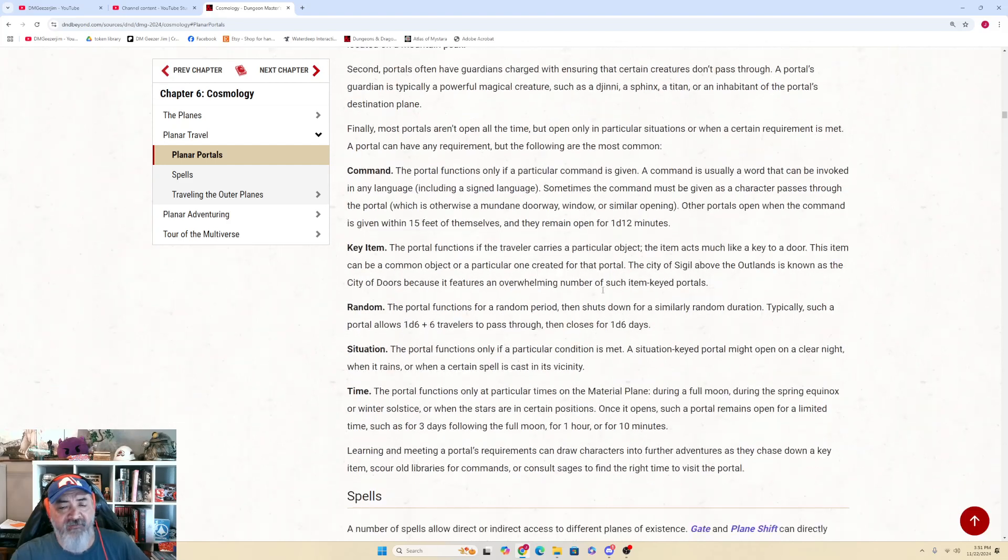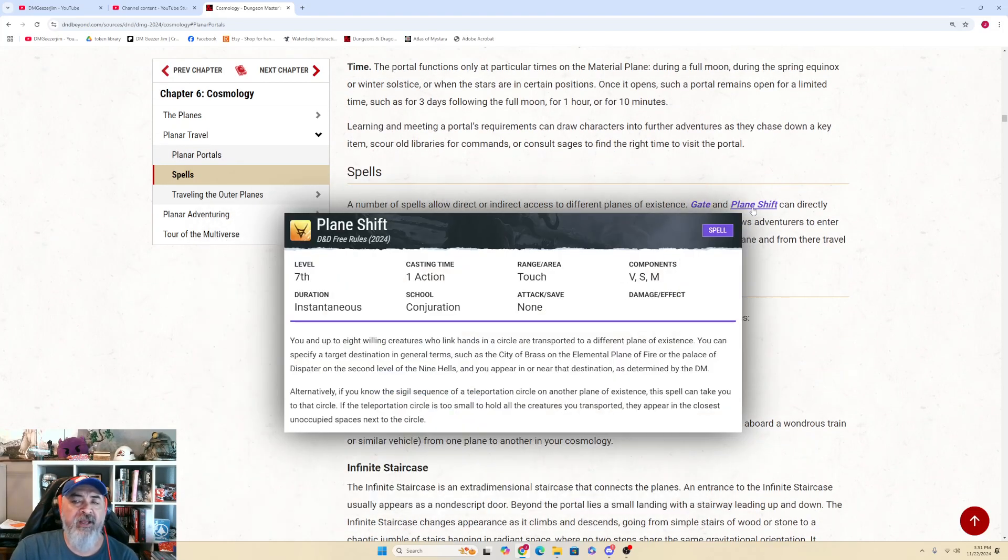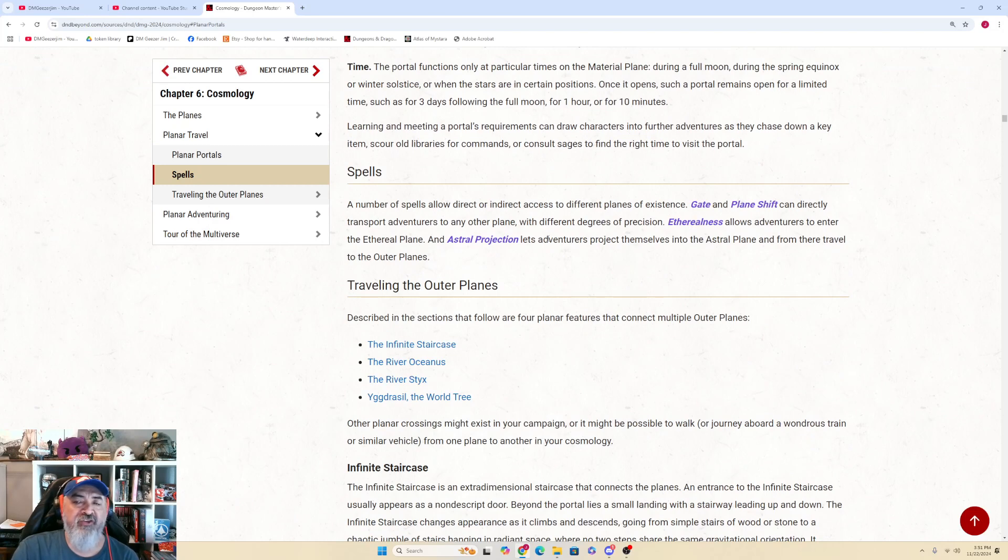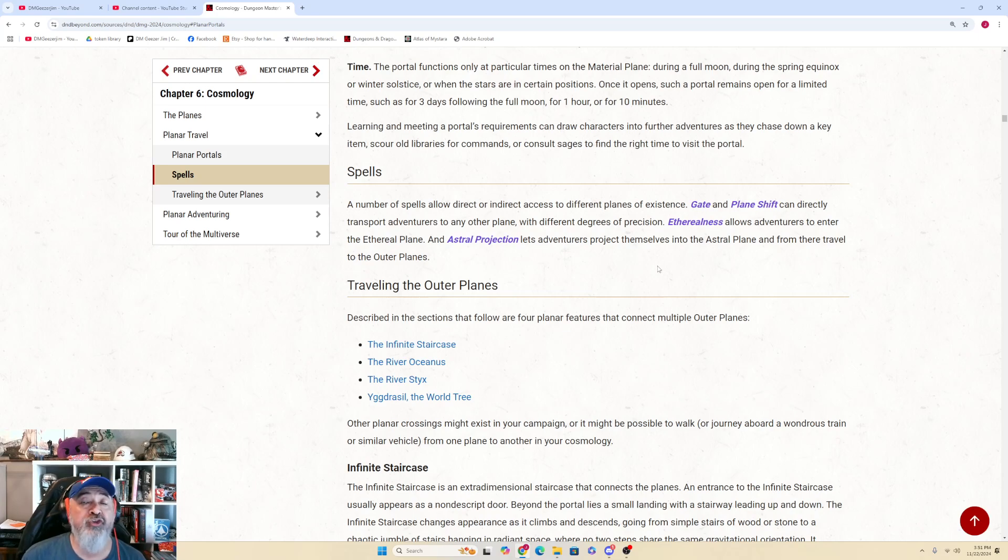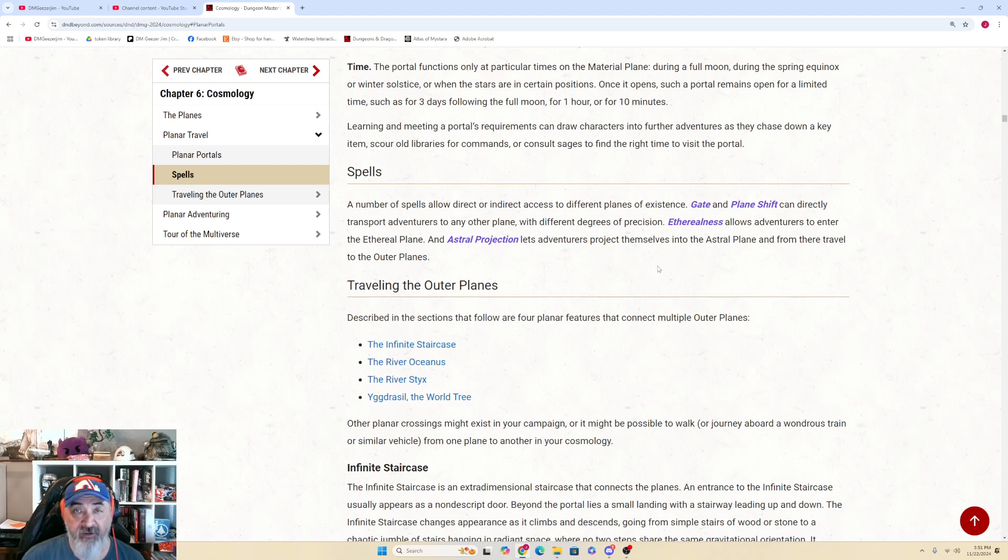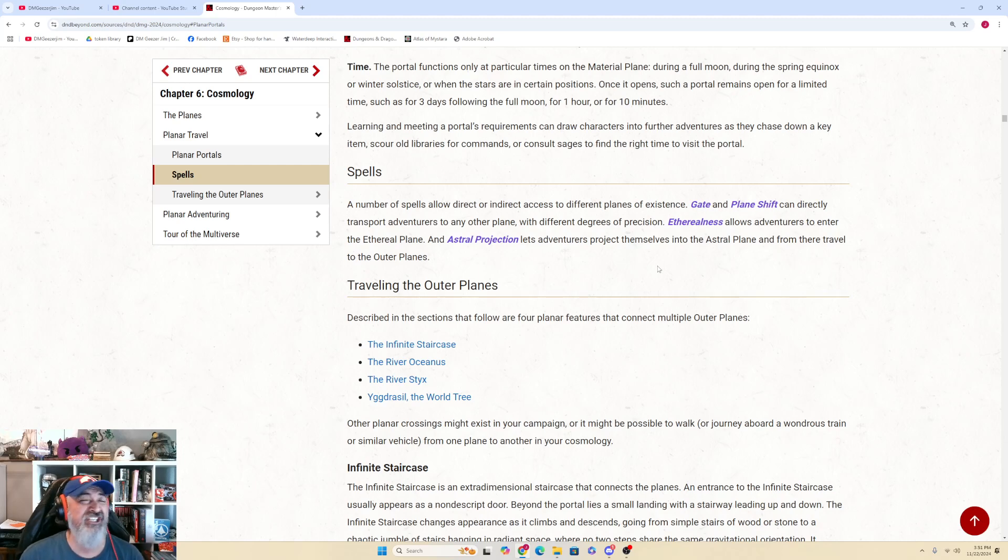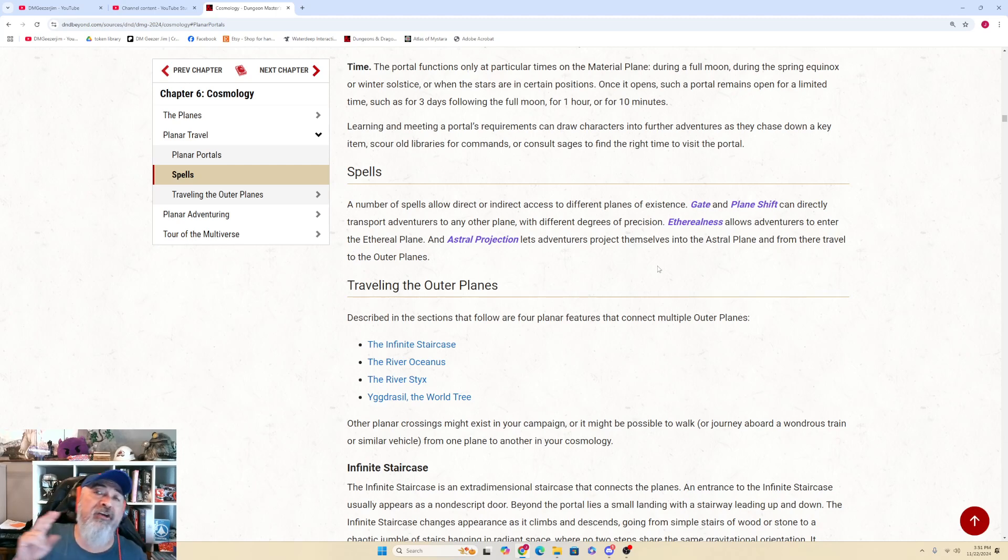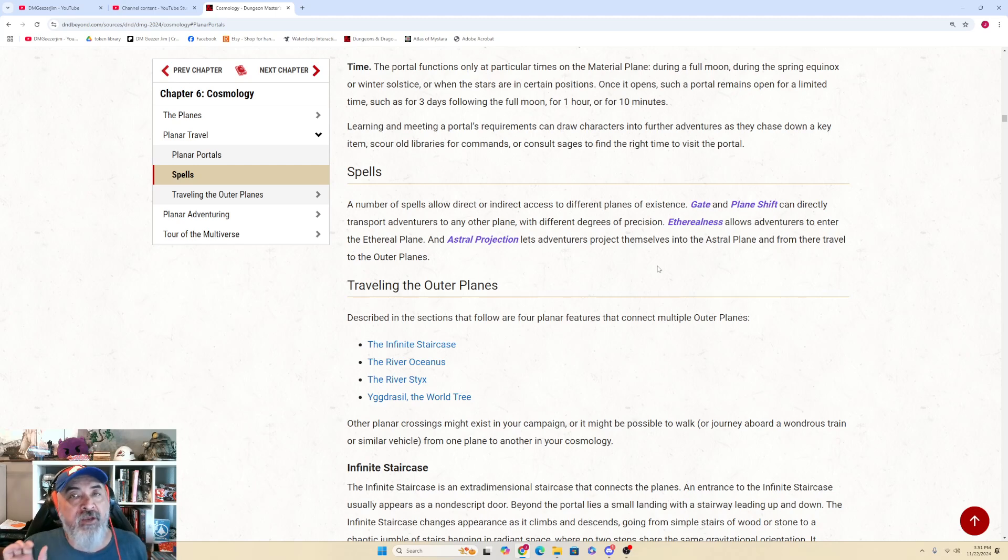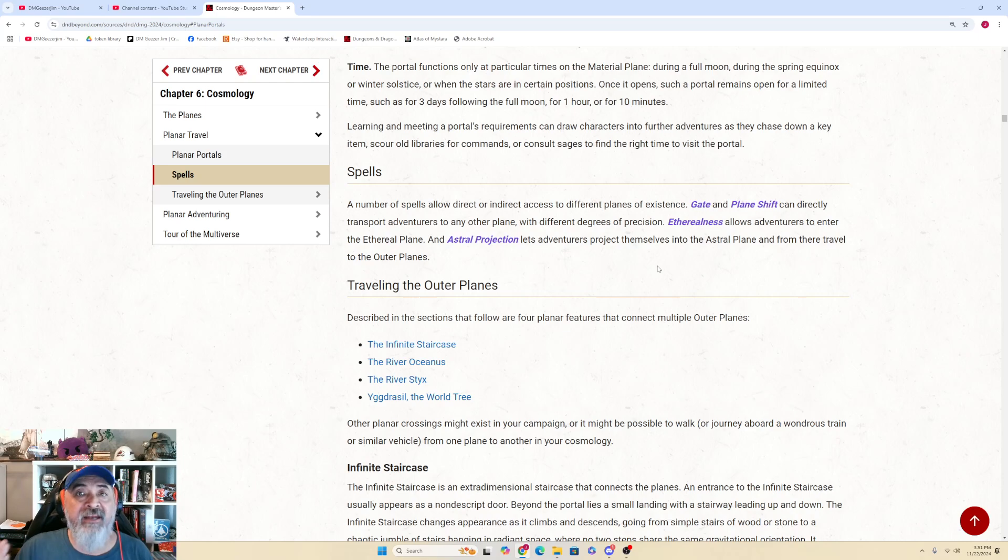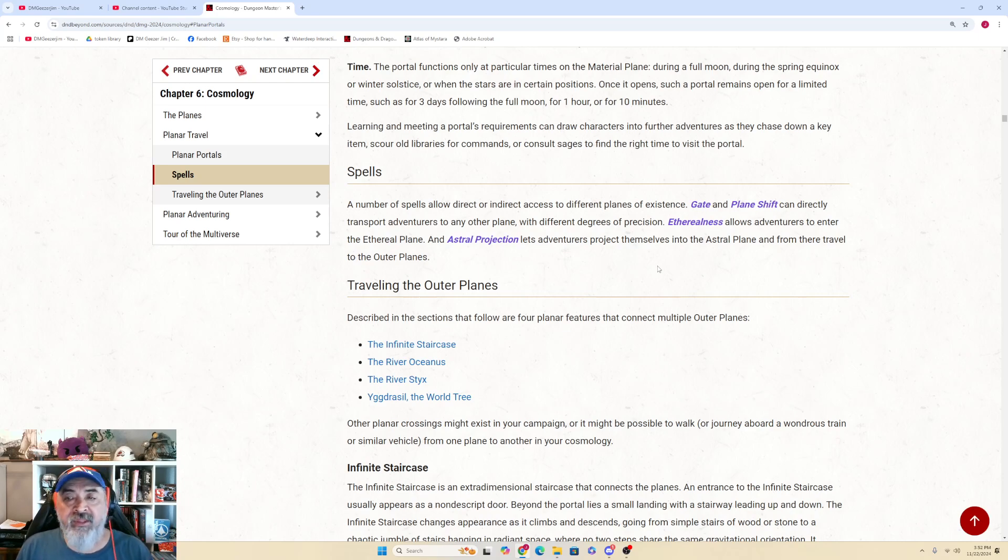Now, one little caveat. Gate and plane shift can directly transport creature adventurers to any other plane with different degrees of precision. Asmodeus is not going to allow your players to plane shift into his lobby. Lolth does not allow any plane shifting or gate within the 66th layer of the abyss. She's a goddess. She has absolute control over this. And any other master of a plane or master of domain has the same power. So if you want to let your players gate and plane shift, make sure when they land, they land close to a gate town, one of the border towns between the Outlands and the associated plane.